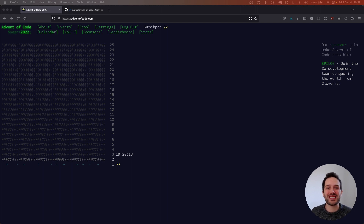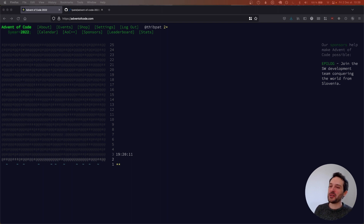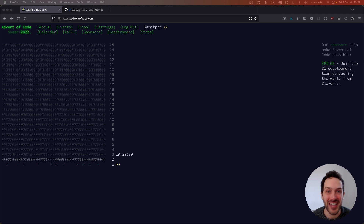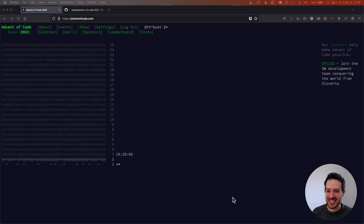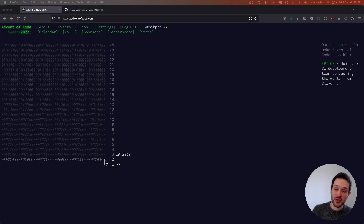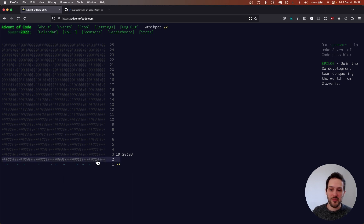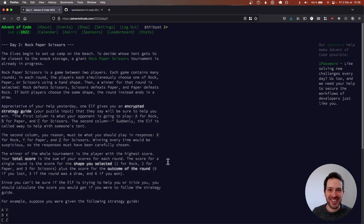Hello and welcome back to Advent of Code. I hope you're enjoying this series of challenges as much as I am. Today we're working on day two, so let's jump right in.